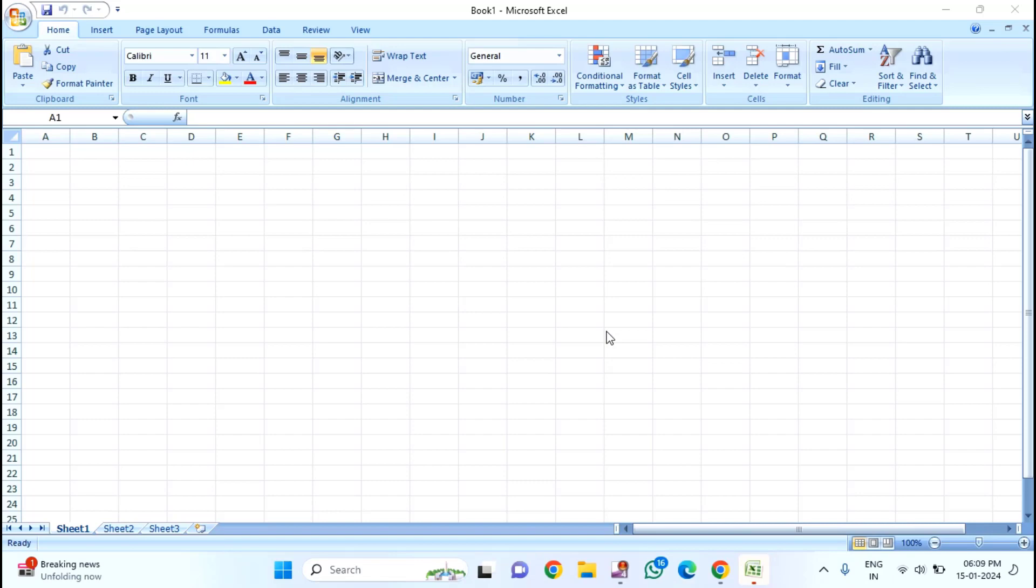If you want to add current date and time in the header and footer in your Excel, I will show you how to do this. First of all, you need to open your Excel file.